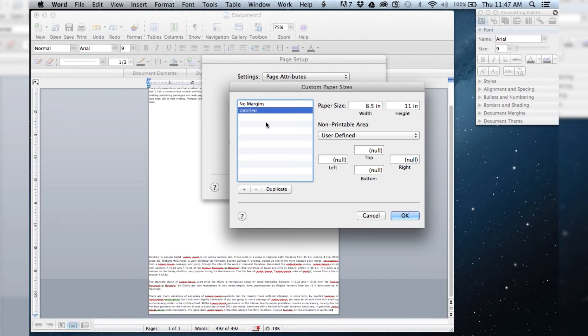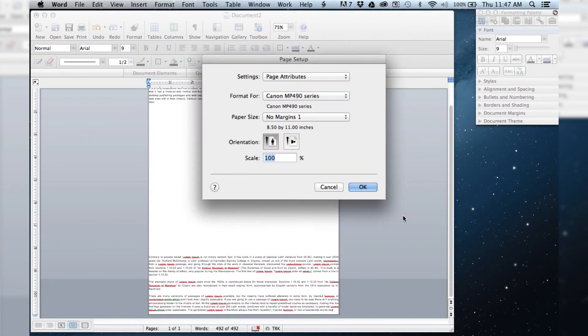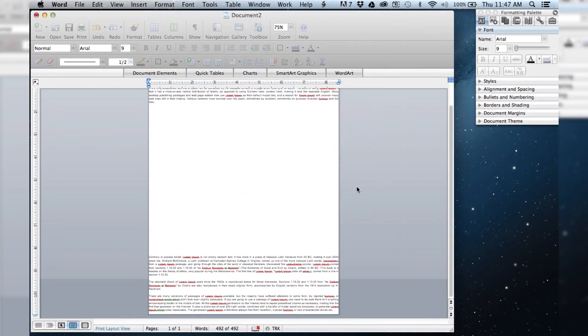And then you can change the title of this if you want. No margins one. Then hit OK and OK again.